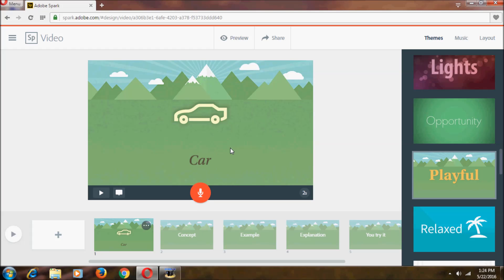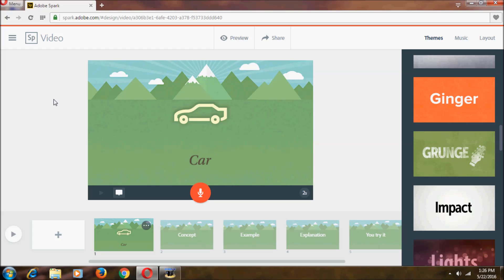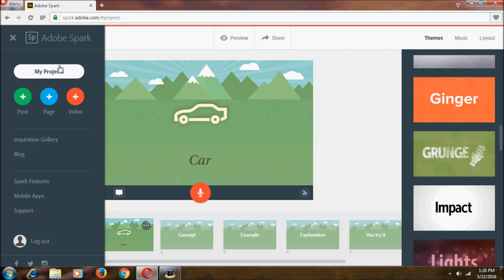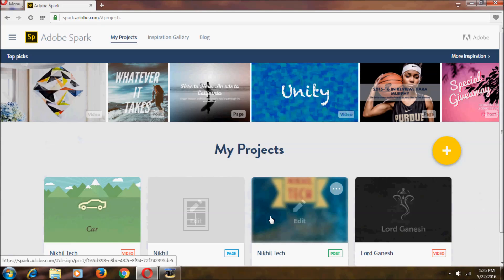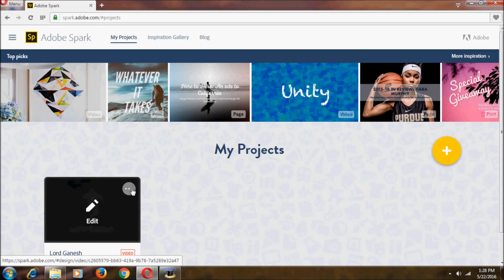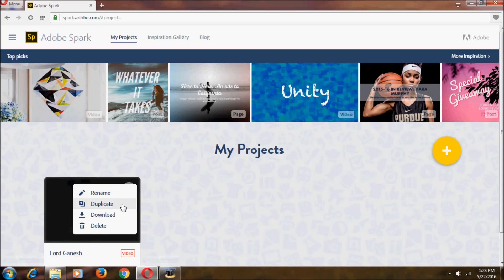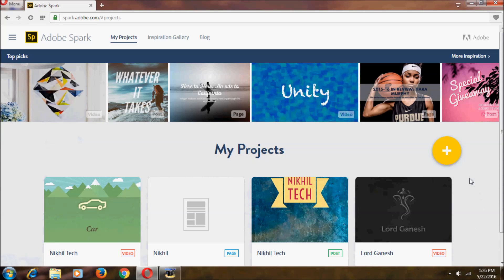That's the Spark Video feature. To get back to your projects, you don't need to go to spark.adobe.com again — just click the icon and select My Projects. You can see all the projects we created. By clicking the three dots on any project, you can rename it, duplicate it, download it, or delete it. That's it for now — subscribe to Nikhil Tech to watch more videos like this, and post any suggestions in the comments. Thanks for watching.